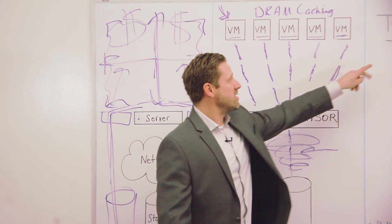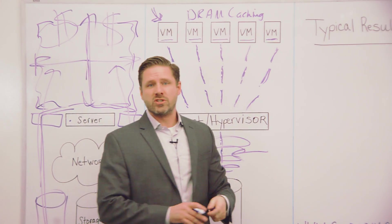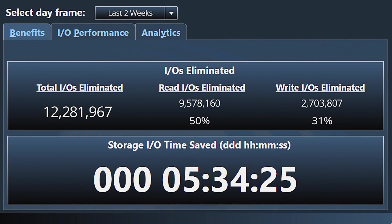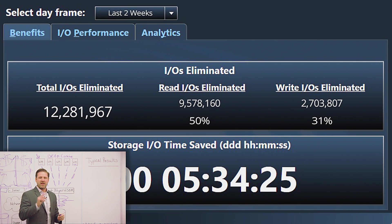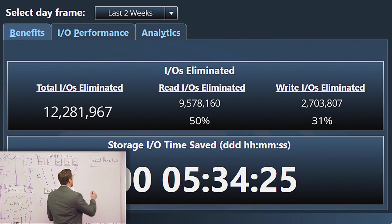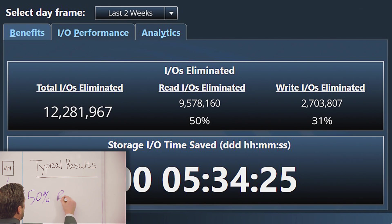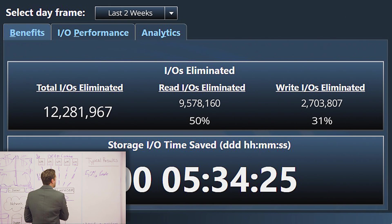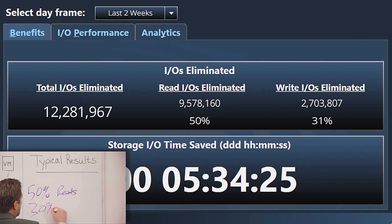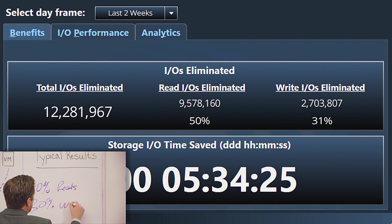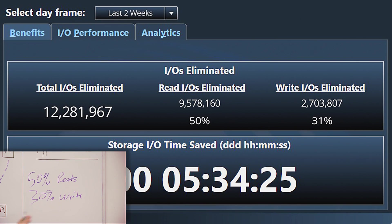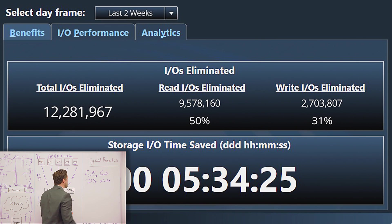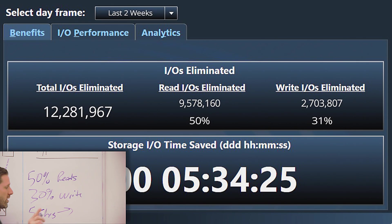Now as far as typical results, we're going to show you a screenshot that represents a median of the typical results that you could expect. As you see on this screenshot, you see the number of IOs that we're removing, but take a look at the percentages right there in the top middle. You're seeing 50% of reads that are being served out of DRAM, meaning it's being offloaded from going down to storage. And on the right side, you're seeing 30% of write IO that's being eliminated. Now on this typical median system, that saves 5.5 hours of IO time over two weeks of testing.